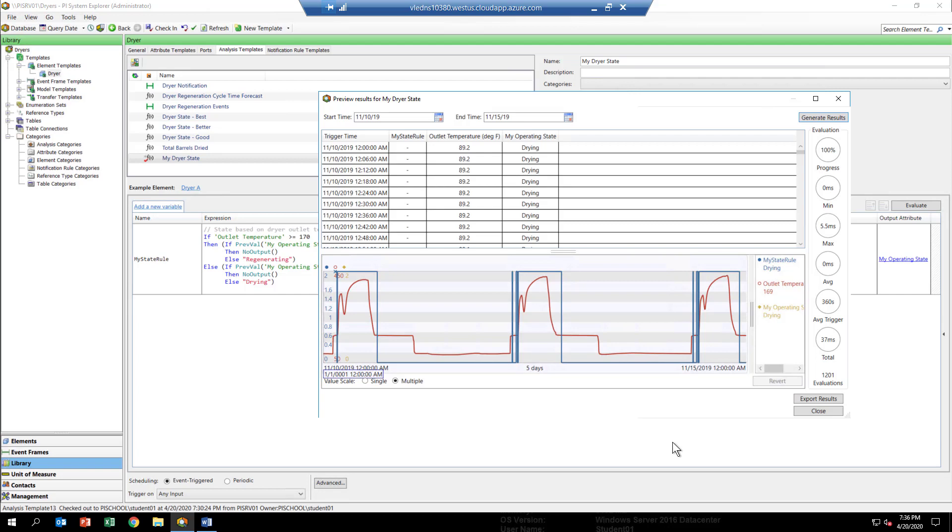So we can see that we do have an issue because at the beginning of the regeneration cycle, you see that the data is kind of jittery. We're getting some false starts.